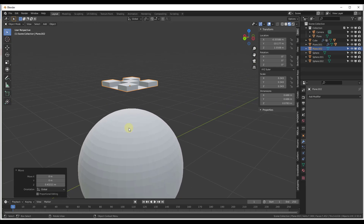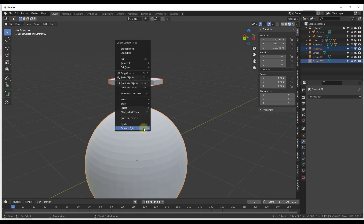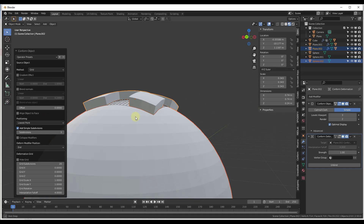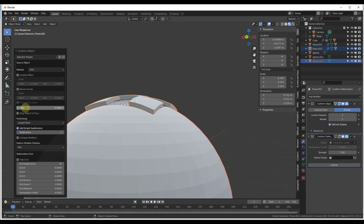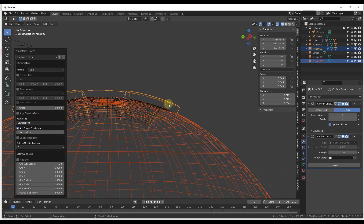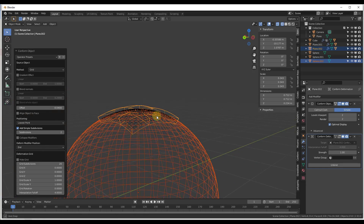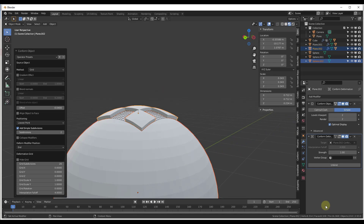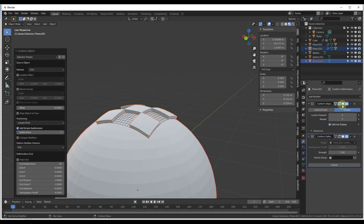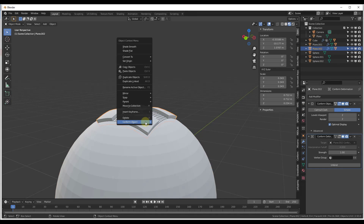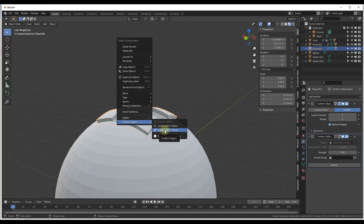Let's say we want to use this object as a Boolean cutter. There's a tool here that lets you offset how far down into the surface it goes. Using the offset, you can push it inside the object so it intersects. However, you don't want to just add a Boolean modifier directly because it creates a crazy loop of trying to conform and Boolean at the same time. Instead, come in here under Conform Object, and you can either undo to remove the modifiers or click Apply.